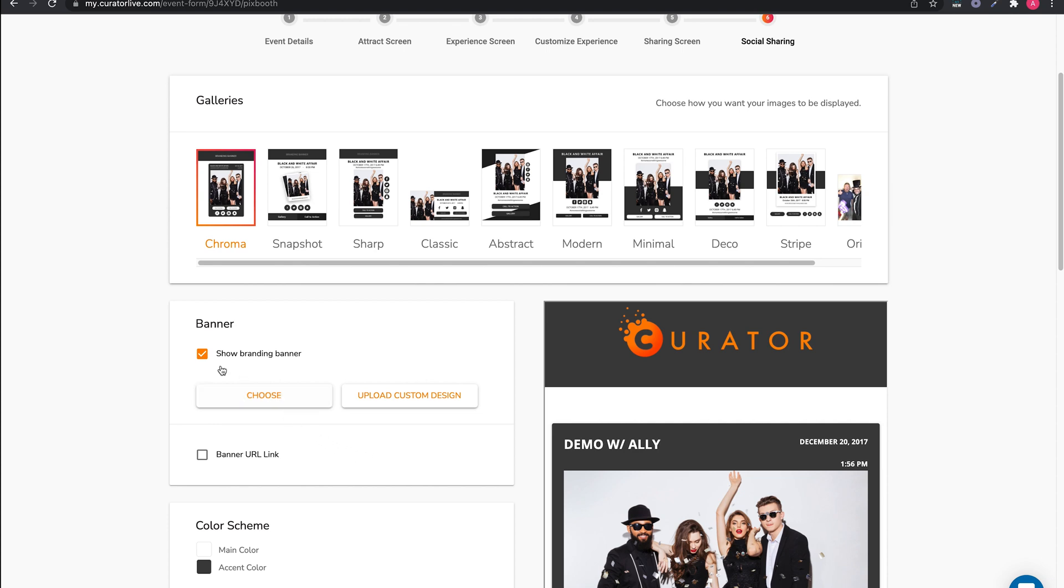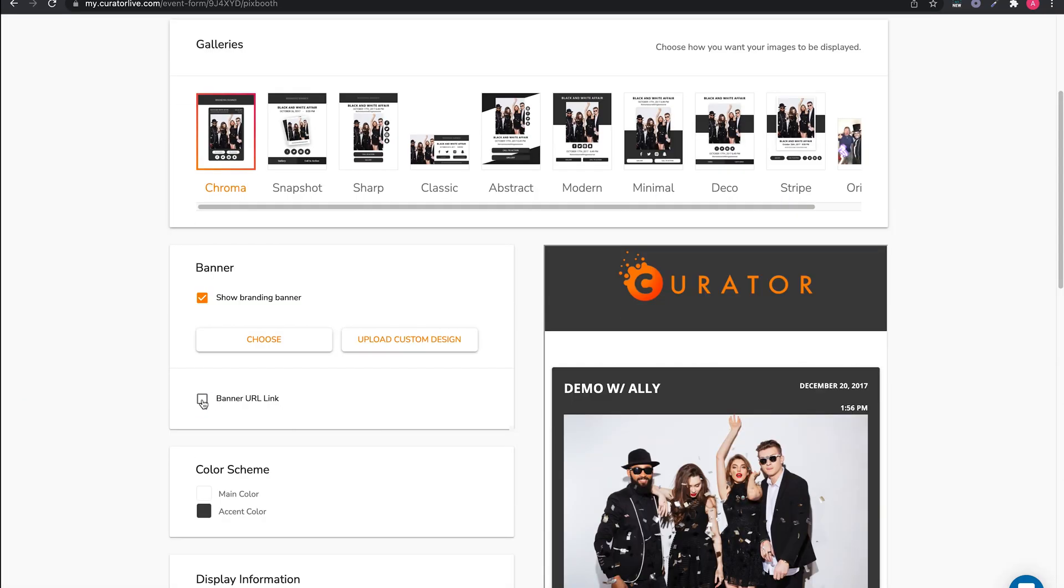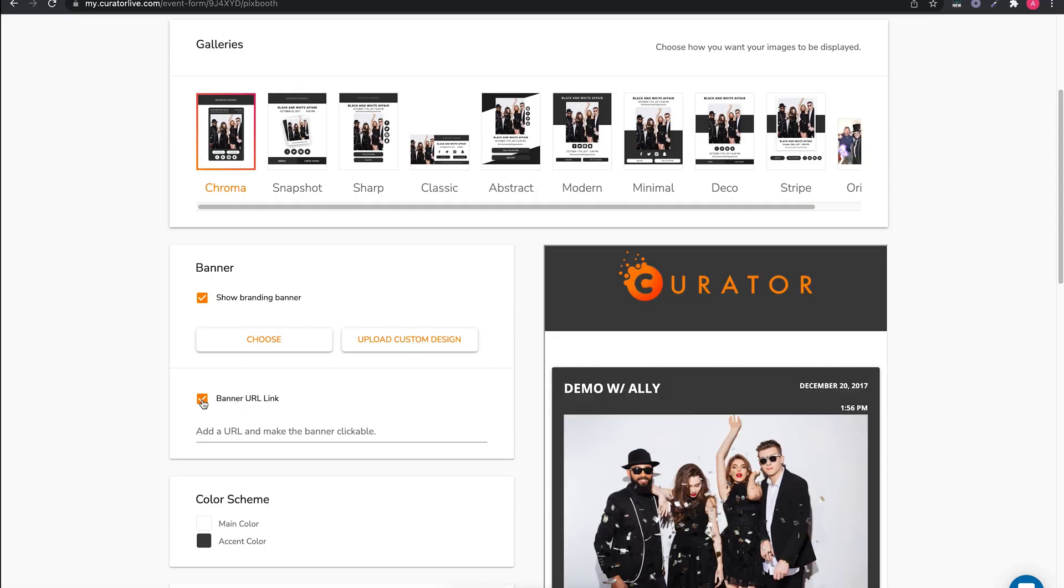Next is the banner. This is a great place for your logo or the client's. Be sure to follow the suggested dimensions. You can make your banner clickable if you like. Just make sure to add the full URL here.